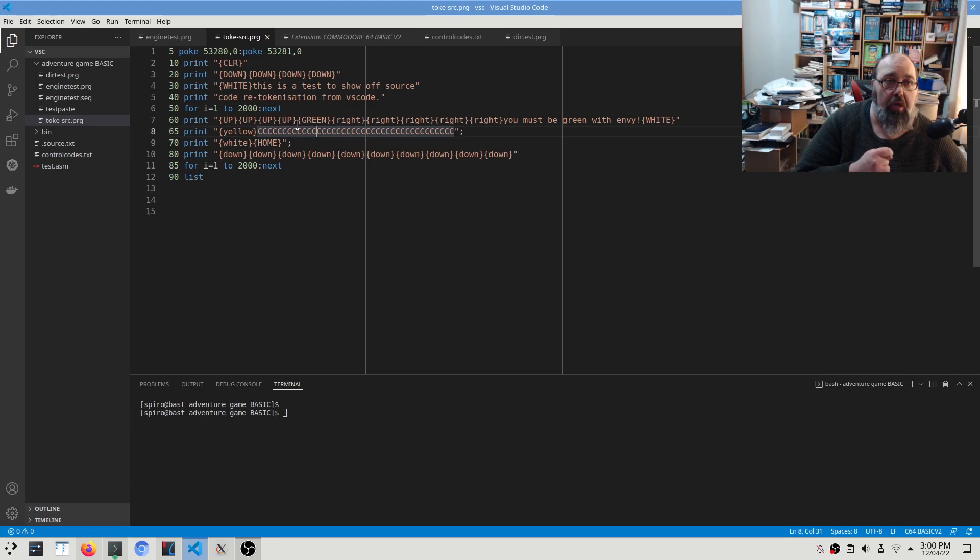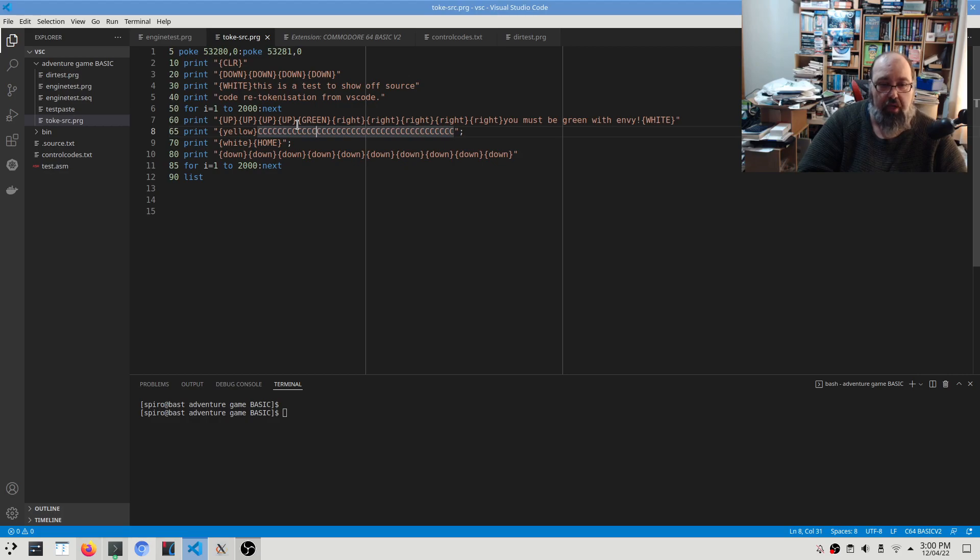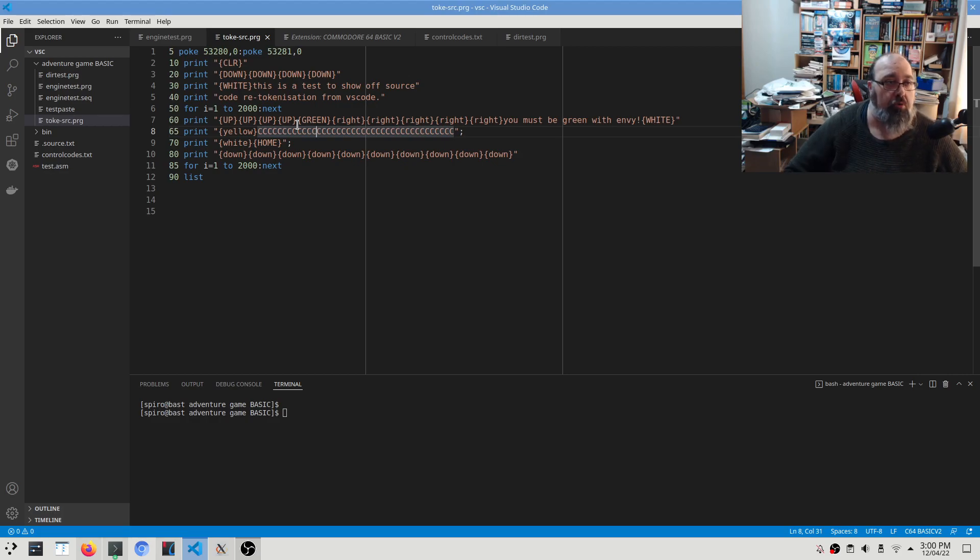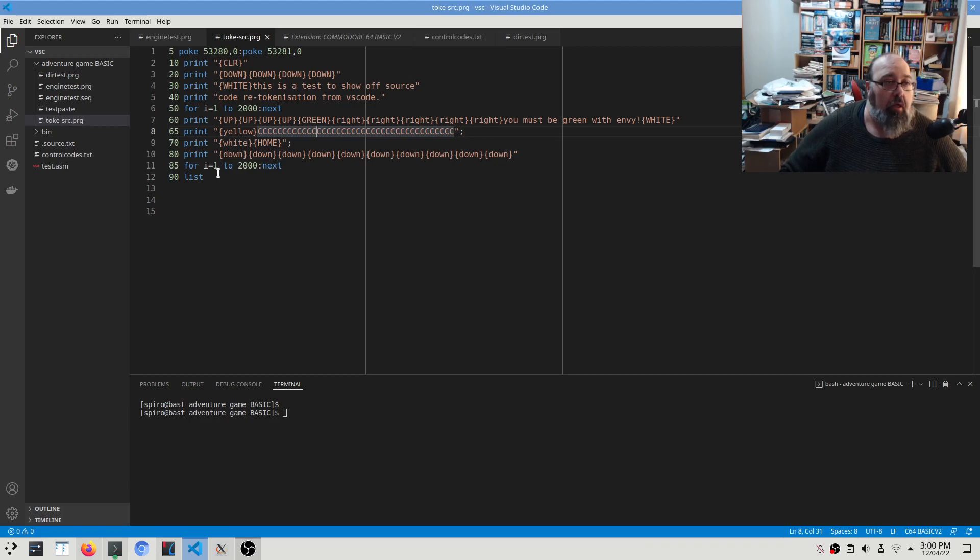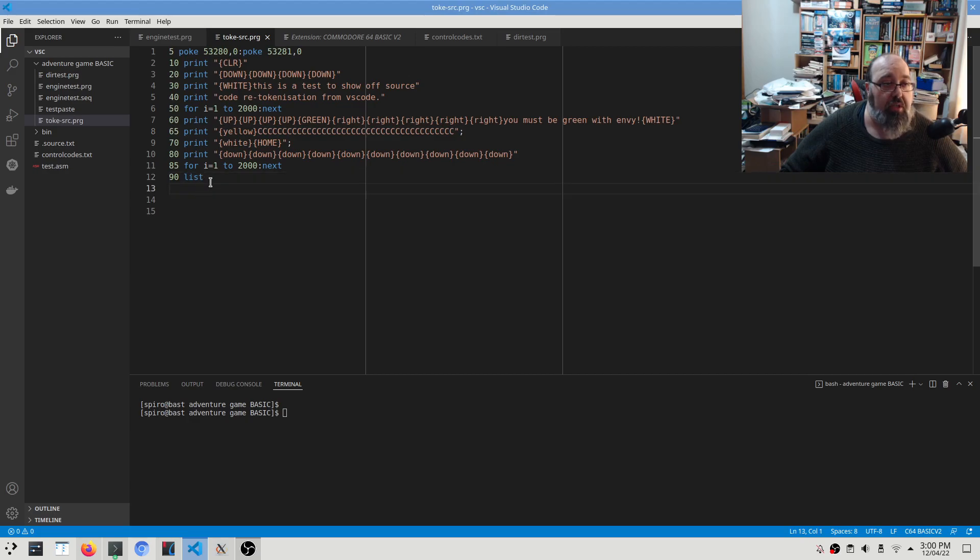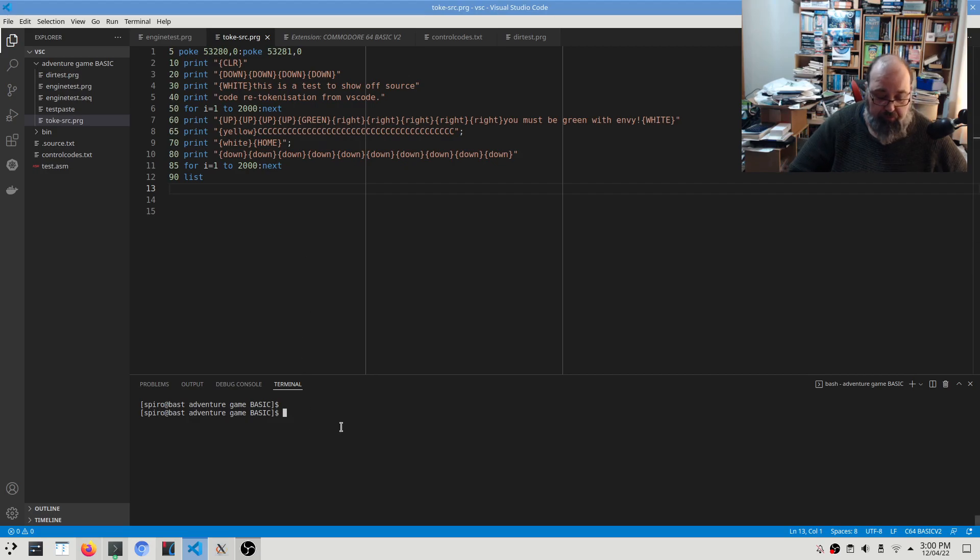And I'll show you that again. So it'll go through all that and then it does a listing at the end so you can see how it has converted these characters.